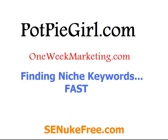Hey everyone, it's Jennifer from potpiegirl.com and oneweekmarketing.com. Today I want to do a quick video for you about finding niche keywords, and we want to find them fast.